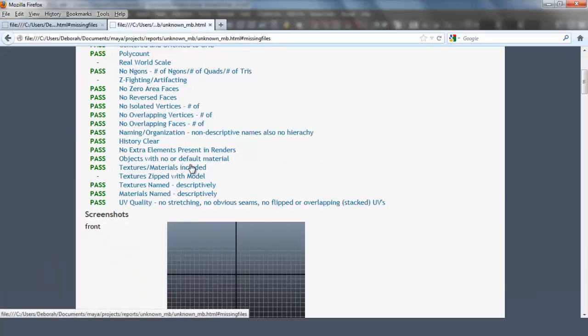Objects with no or default material. Your model should have at least one material that represents what the object is. You can't submit something like a gray head. You should make the color of the skin some type of flesh tone, and you should make the eyeballs white and the iris another color. This is more than one material, but you want it to represent your model well. Apply this concept to whatever your model is.